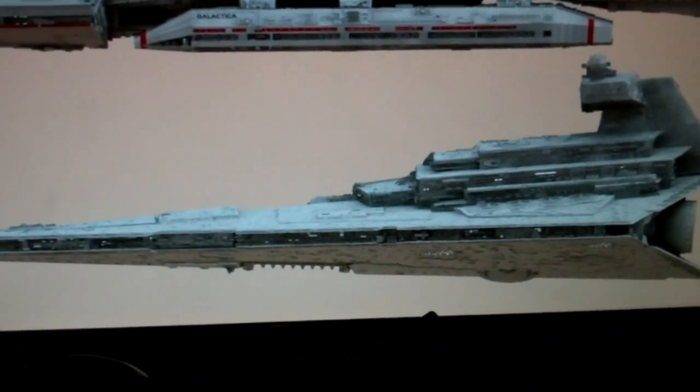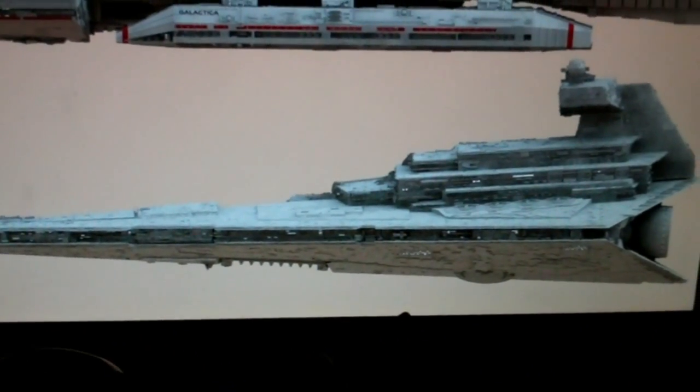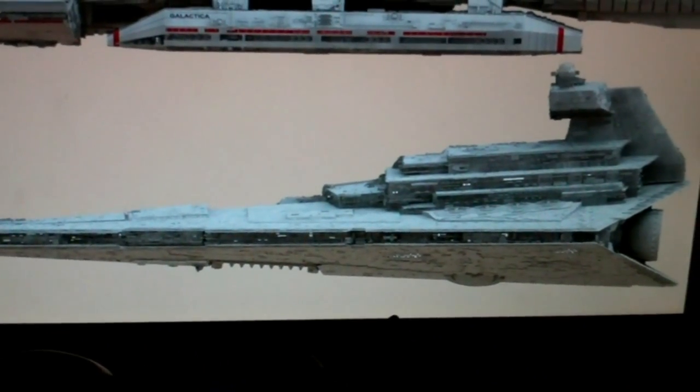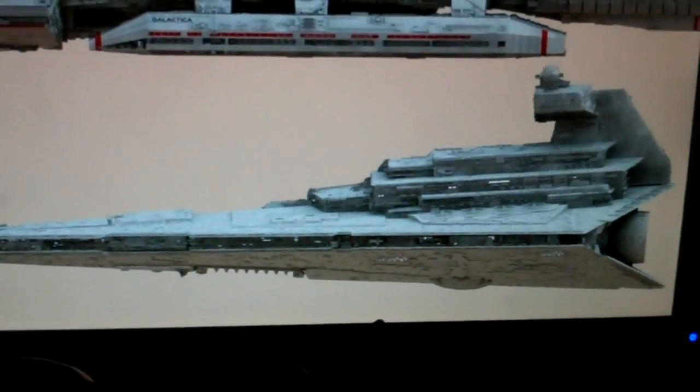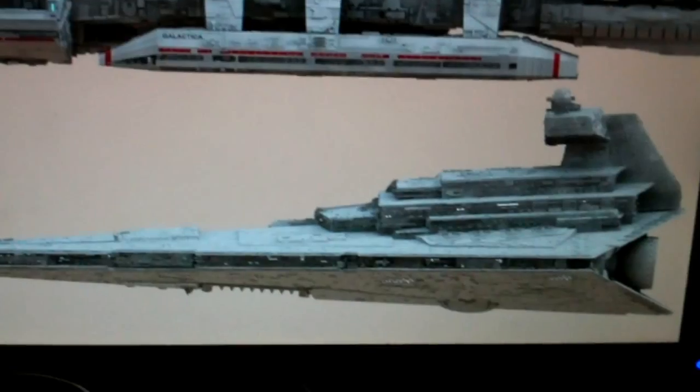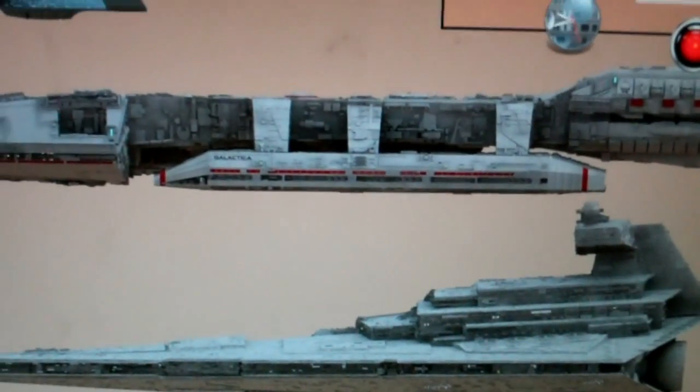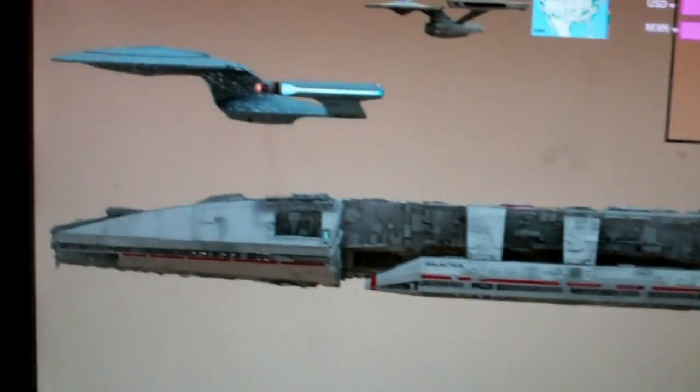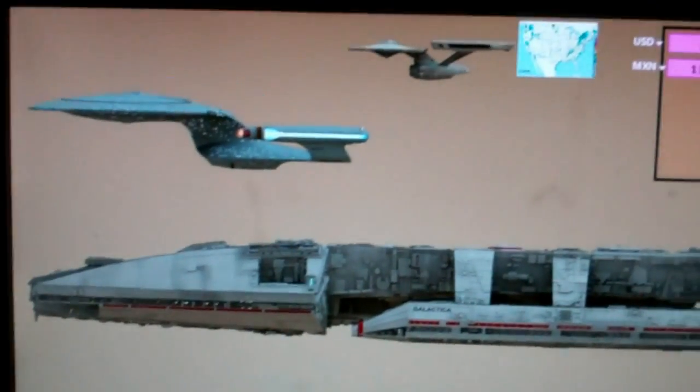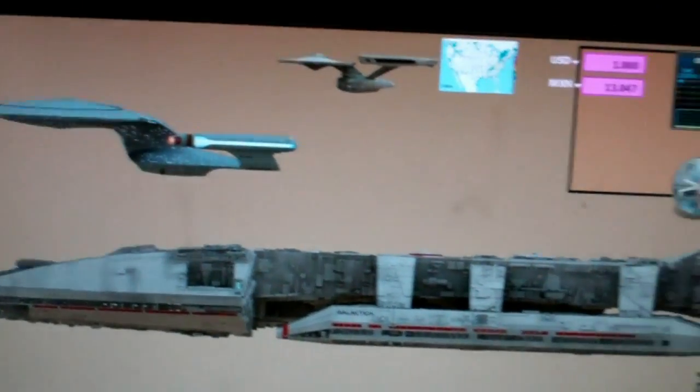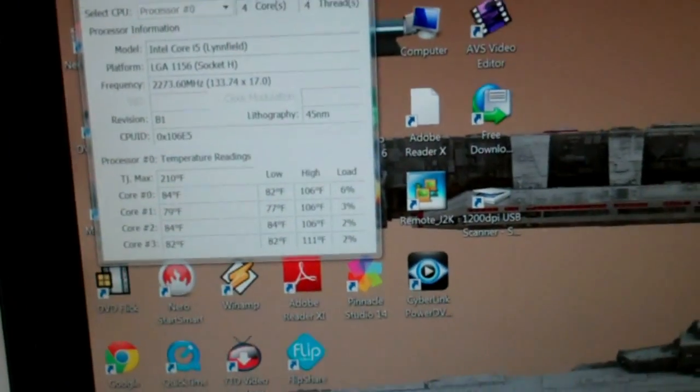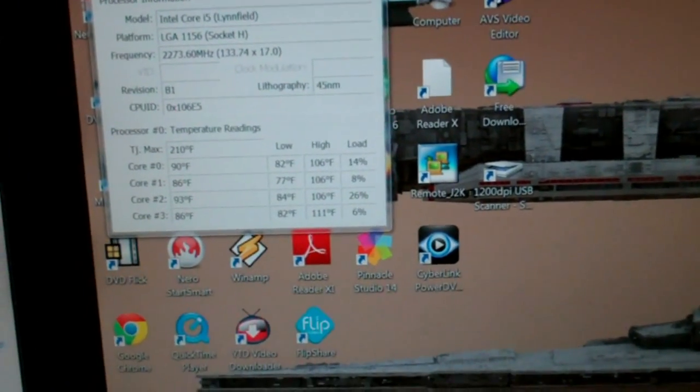I got my Imperial ship in the Battlestar Galactica, the Enterprise D, the original Enterprise. Isn't that cute?